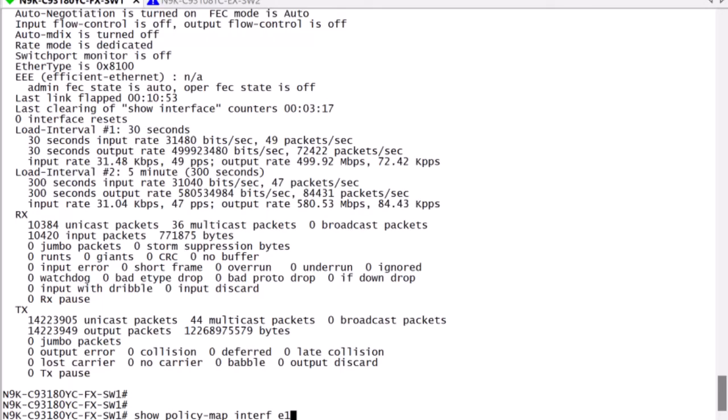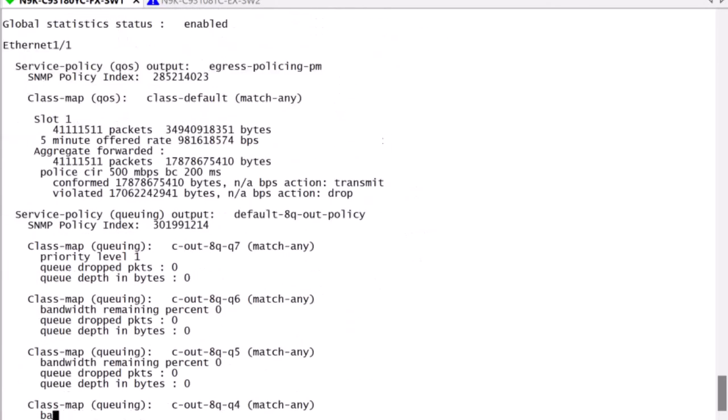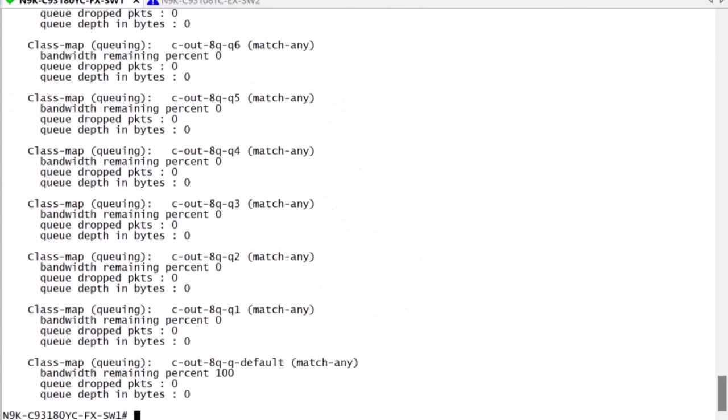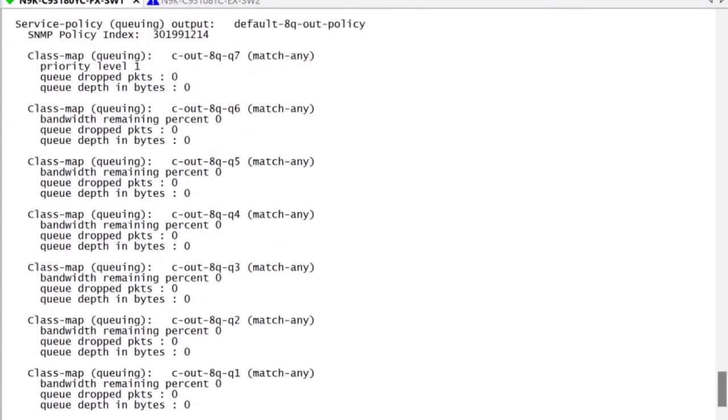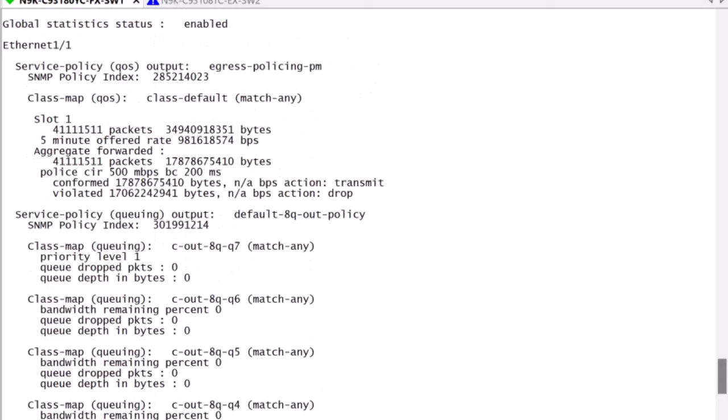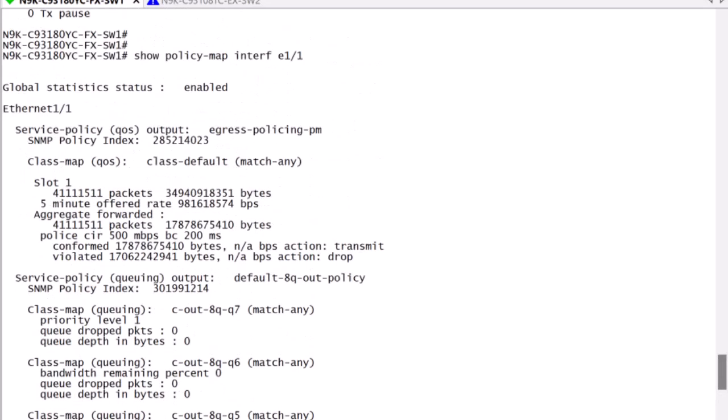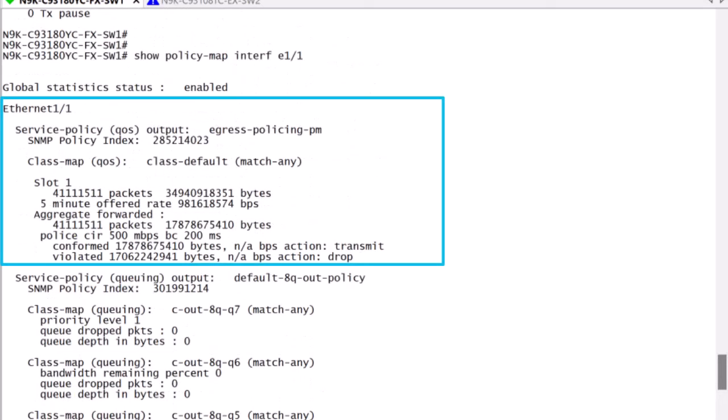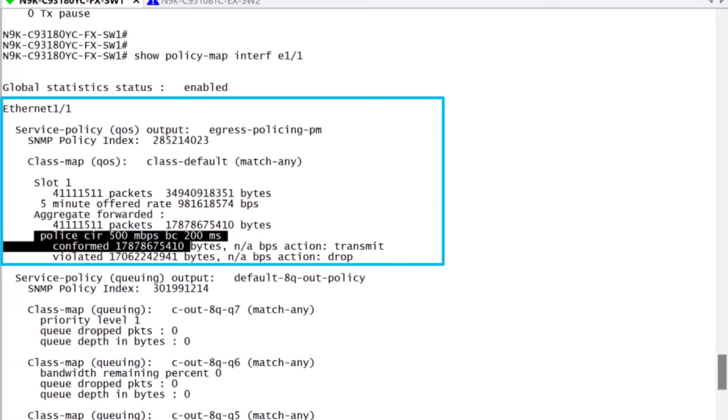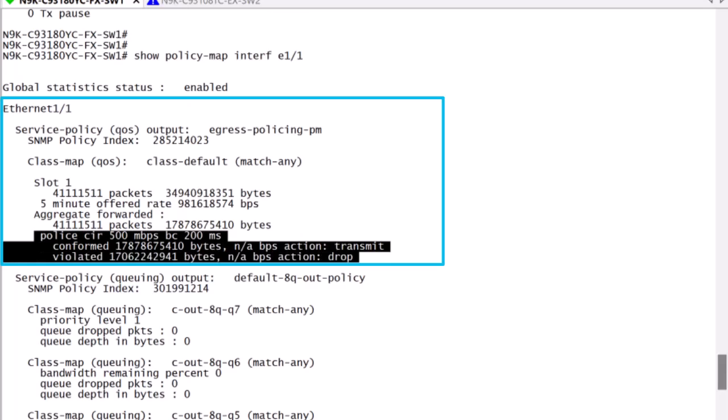In this example, the switch is receiving on ingress a 1 gig flow, which is being policed to 500 megs on egress, and therefore violating the commit input rate defined, and is being dropped as designed.